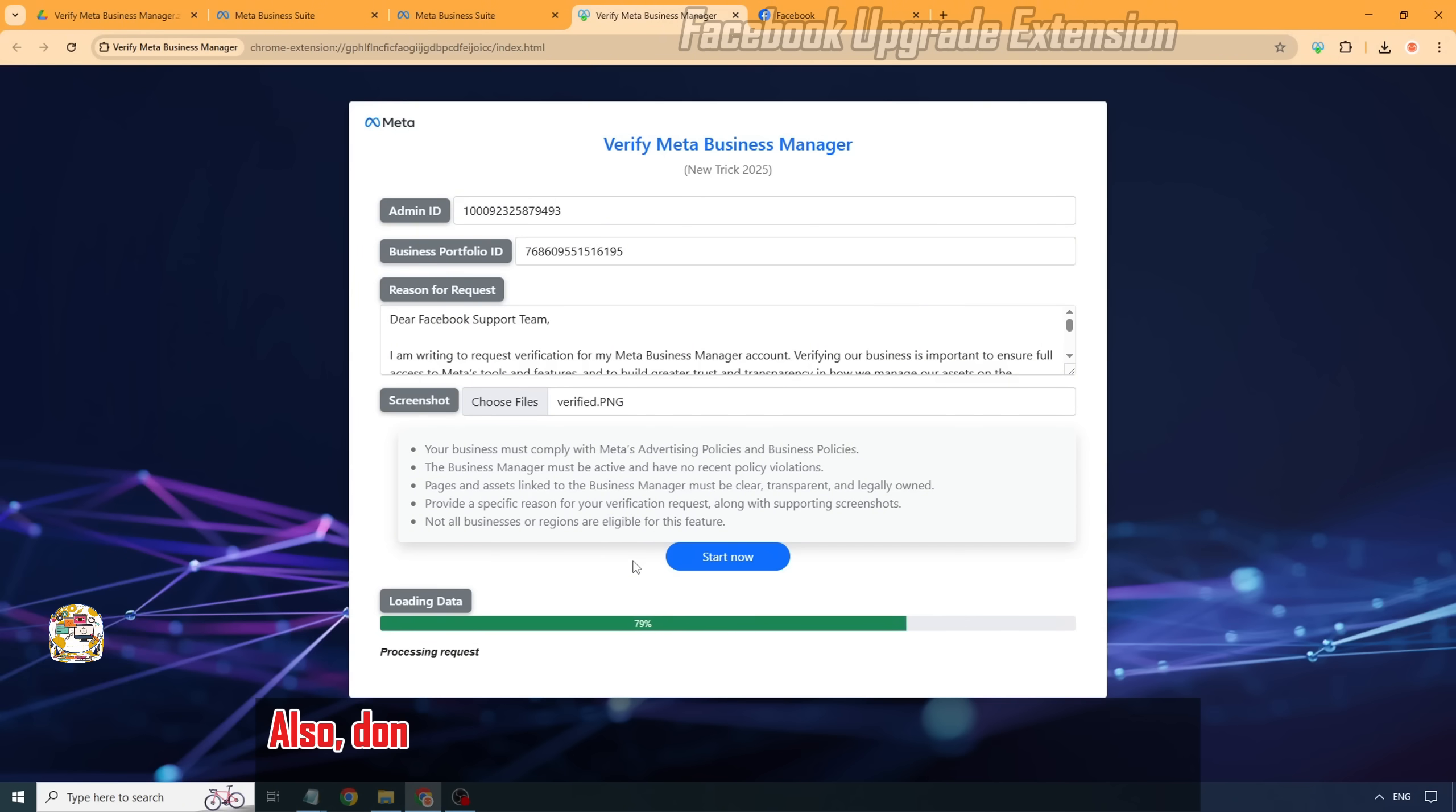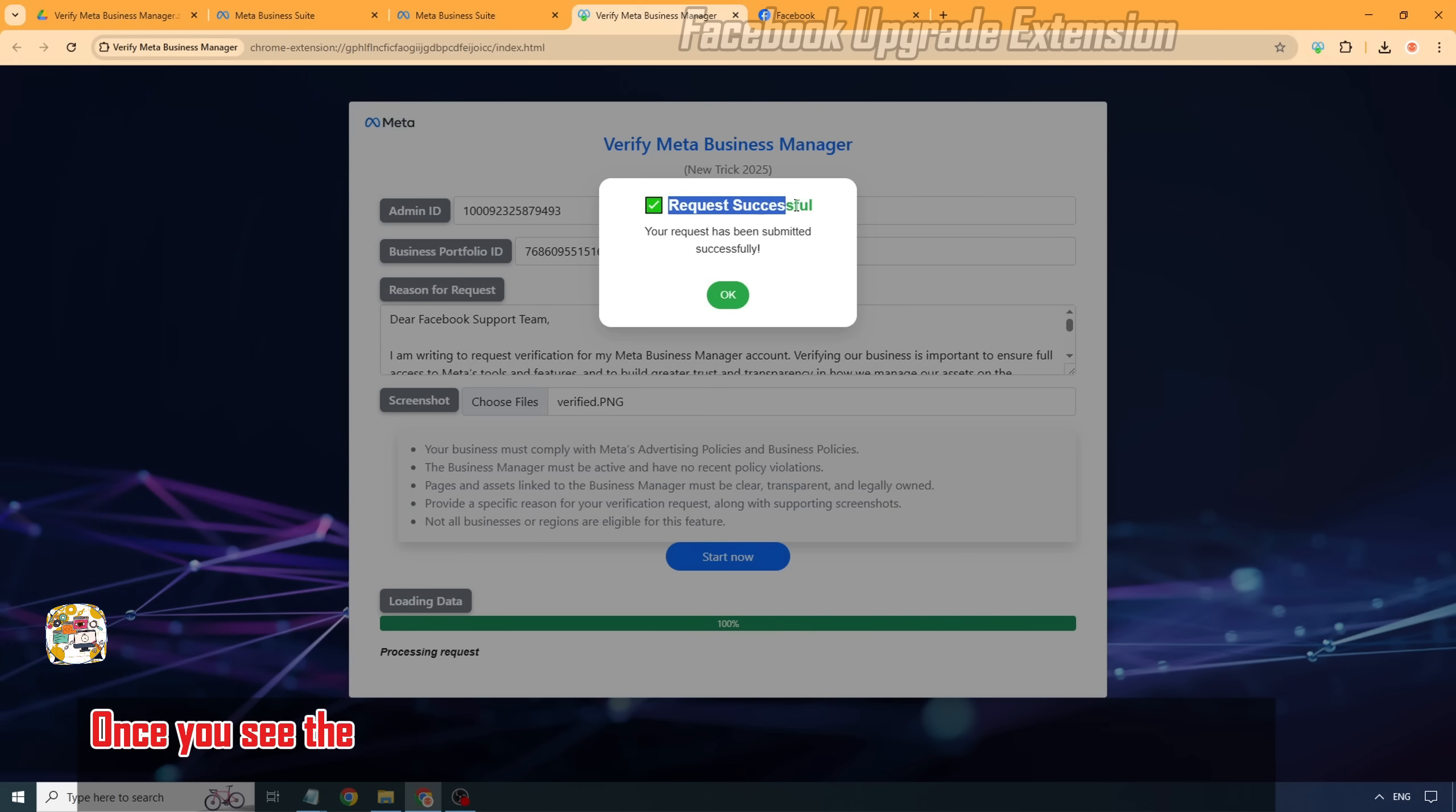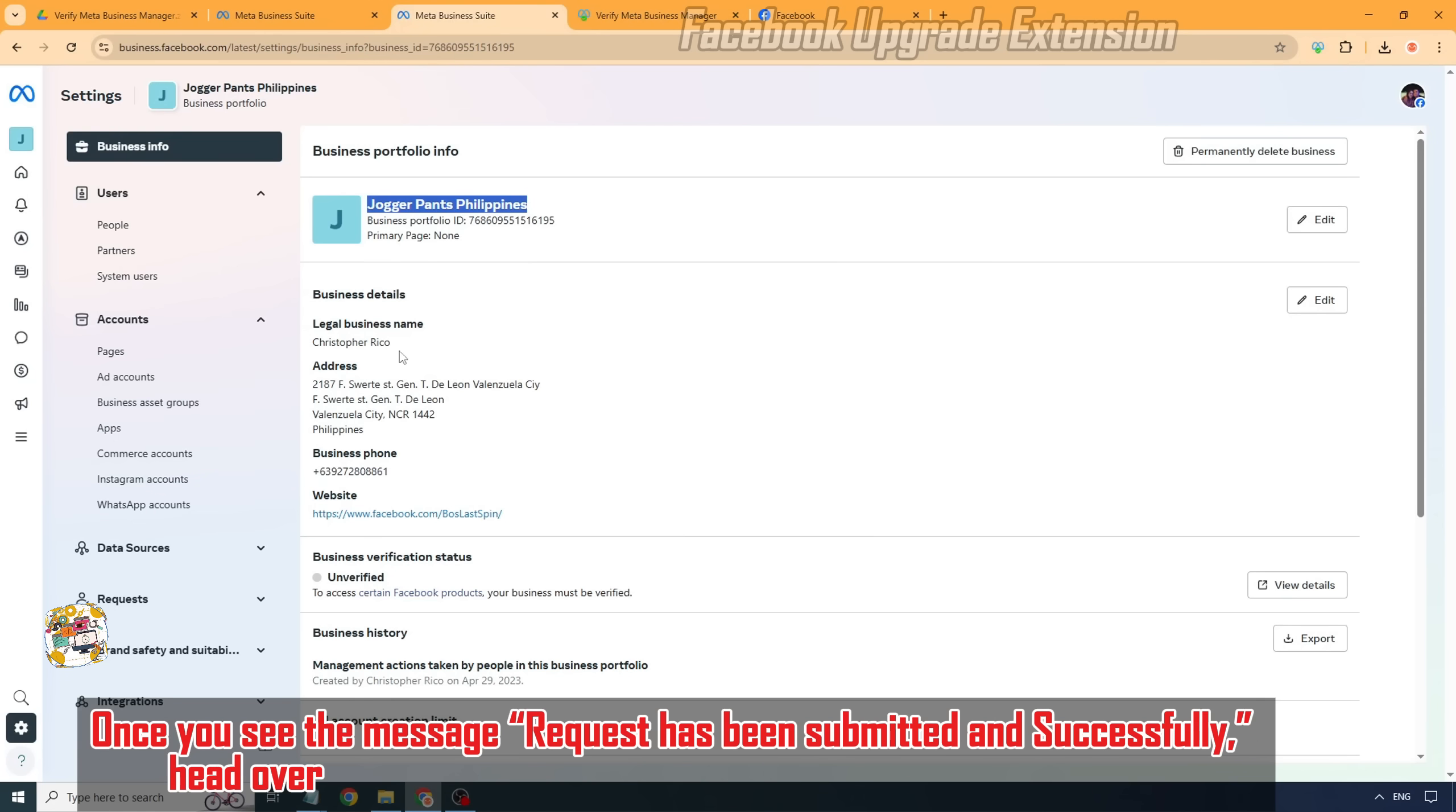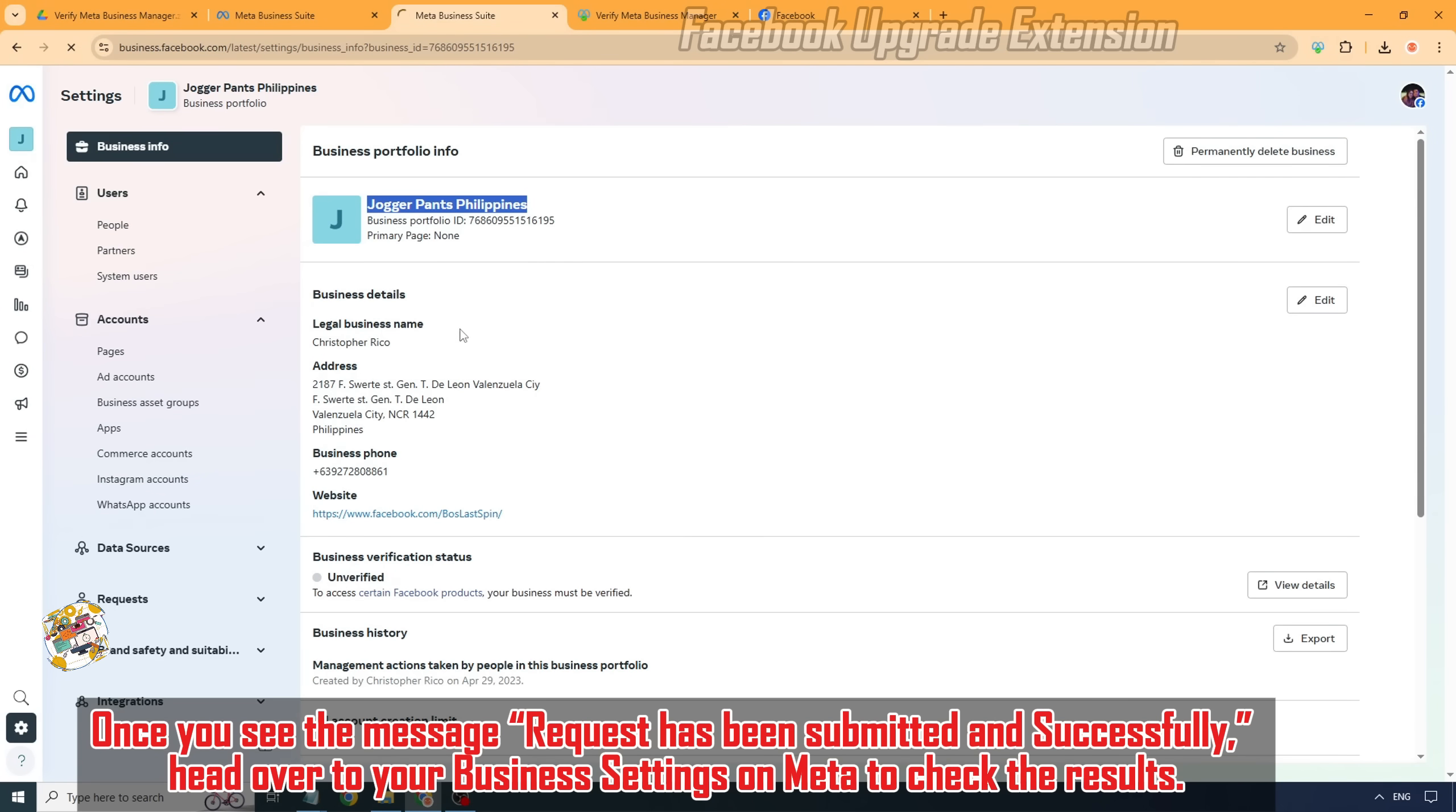Also, don't use any other tools at the same time. That can cause conflicts. Once you see the message request has been submitted successfully, head over to your business settings on Meta to check the results.